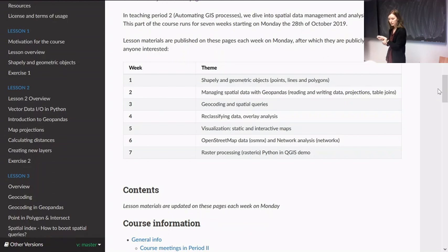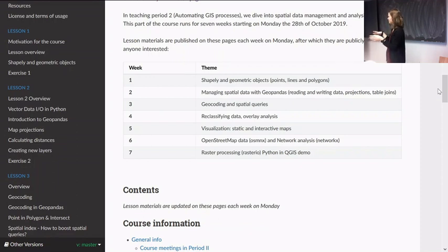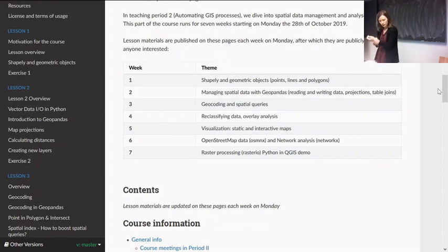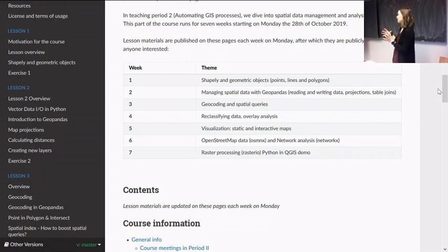Last exercise was about geocoding, buffering, calculating populations within the shopping center buffer zones — a nearest neighbor analysis. You have the deadline on Wednesday. And today we'll go a bit more deeply into overlay analysis and dissolving geometries in the first part, and then reclassifying data.